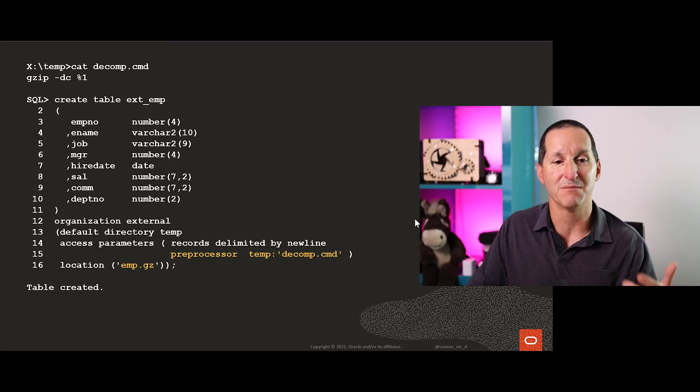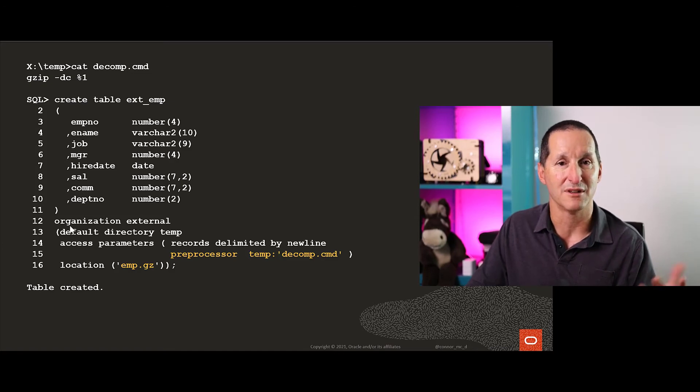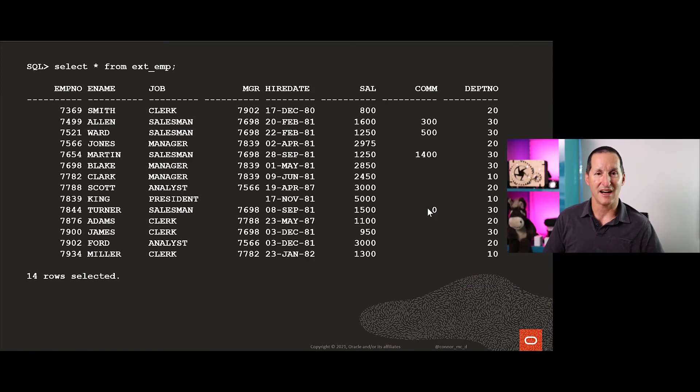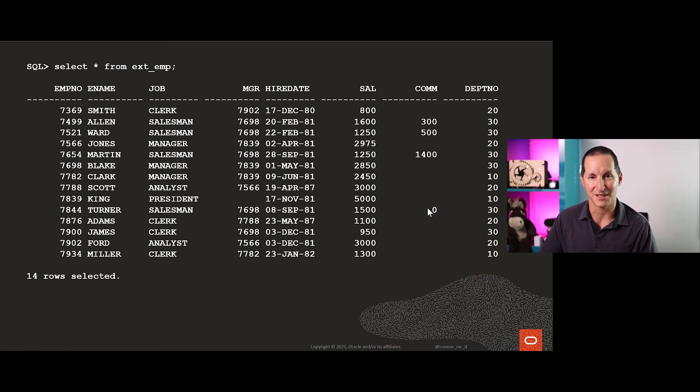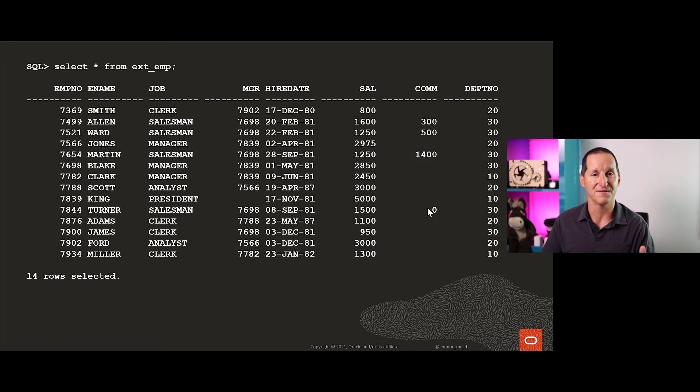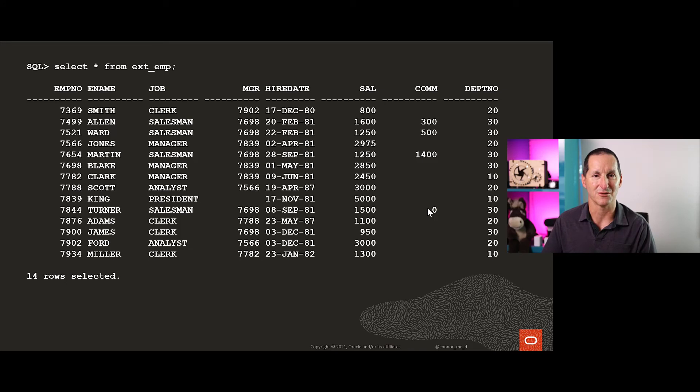The database will then consume that output and put it through its normal external table parsing facilities. As a result, I took a compressed file and now I can query it as if it was an uncompressed file. I never had to uncompress it physically and store it somewhere. It was uncompressed on the fly and sent into the external table parser. That's very cool.